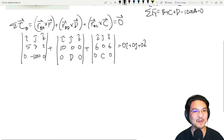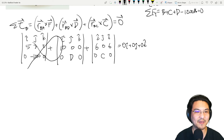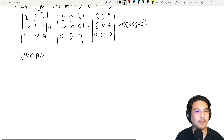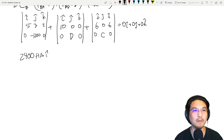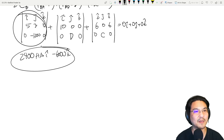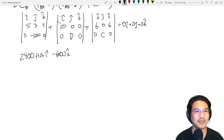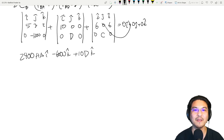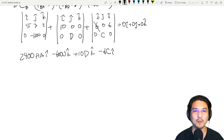Let's multiply this out. In the i direction: zero minus negative 2400 minus negative 2400 — note the units are feet and pounds. In the k direction: negative 6000 minus zero. From the B-to-D cross product in the k direction: 10D. From B to C: in the i direction negative 6C, and in the k direction positive 6C.